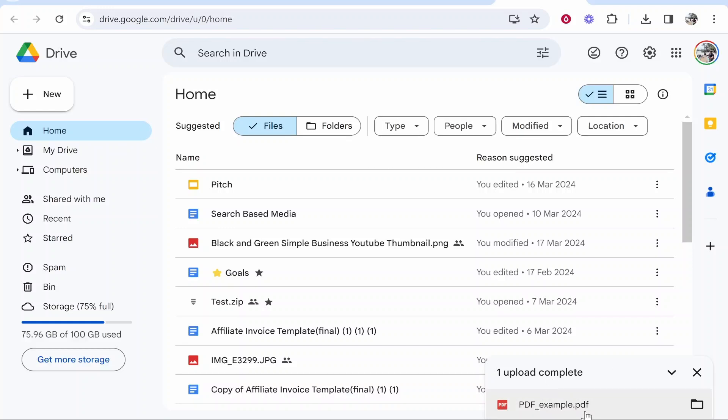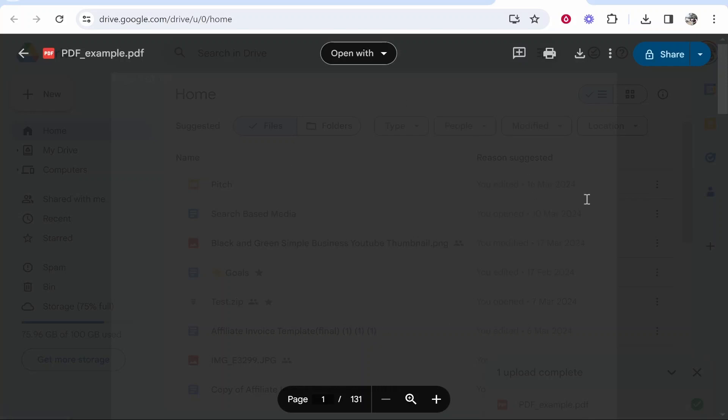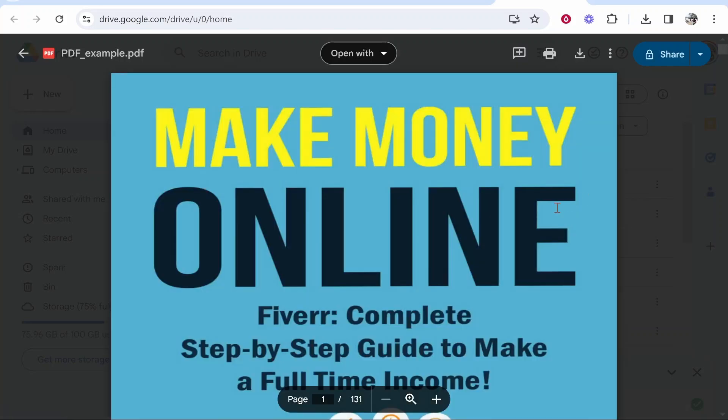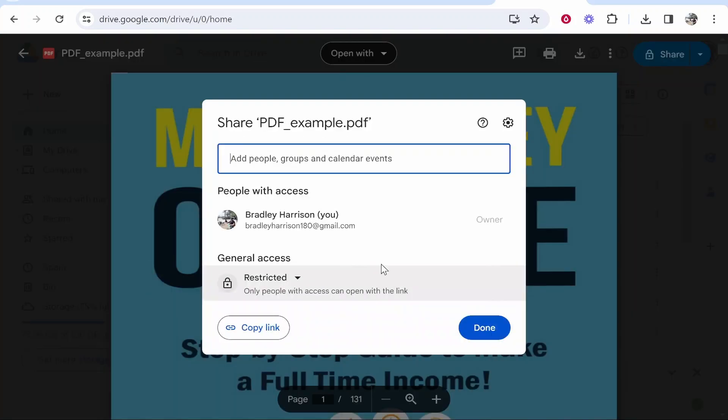Click on the PDF you've just uploaded and it should open. Here you'll be able to view the PDF and get a shareable link. Go to the three dots in the top right corner, or alternatively just click the Share icon.